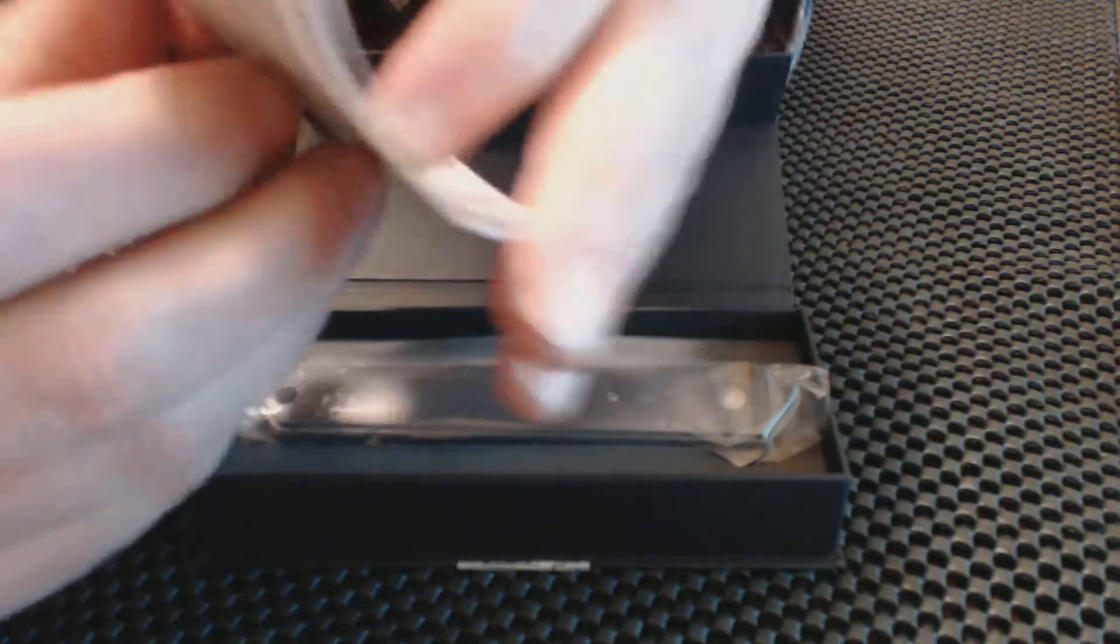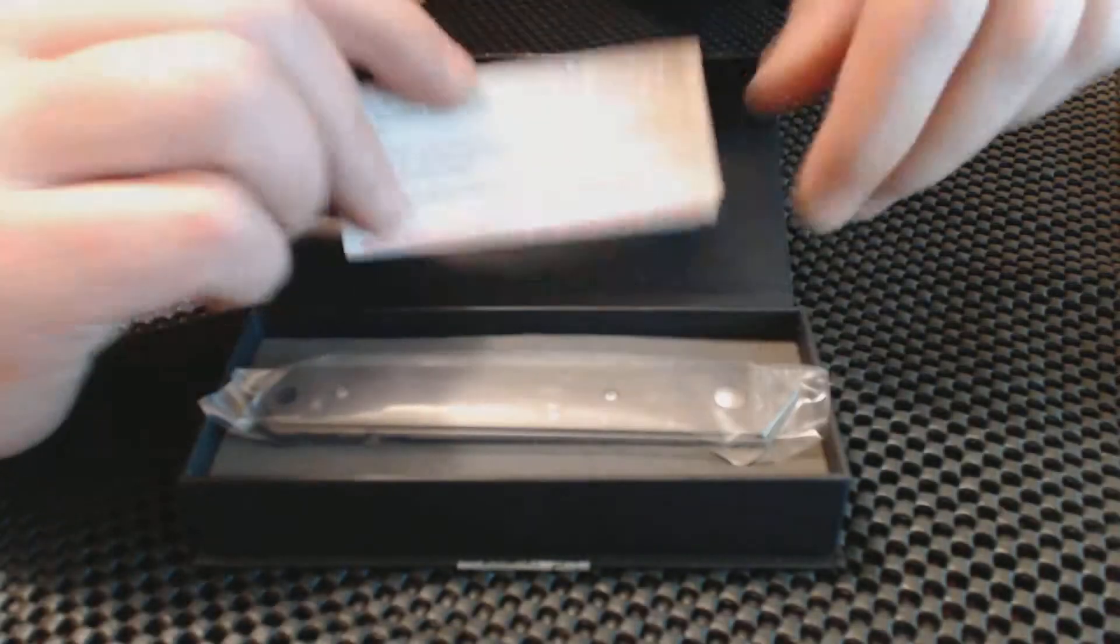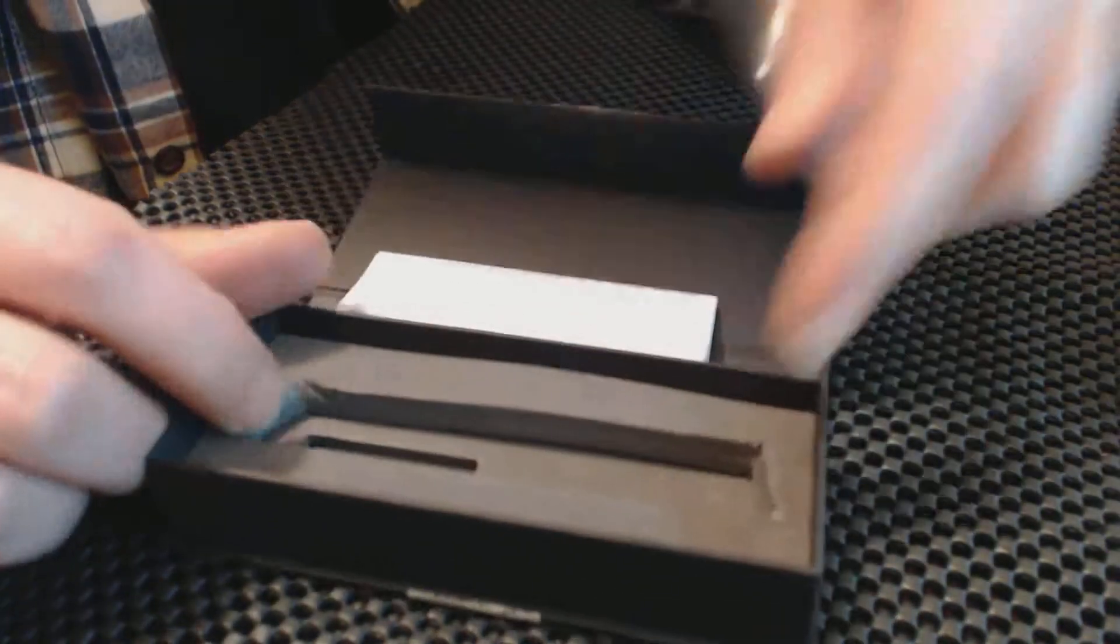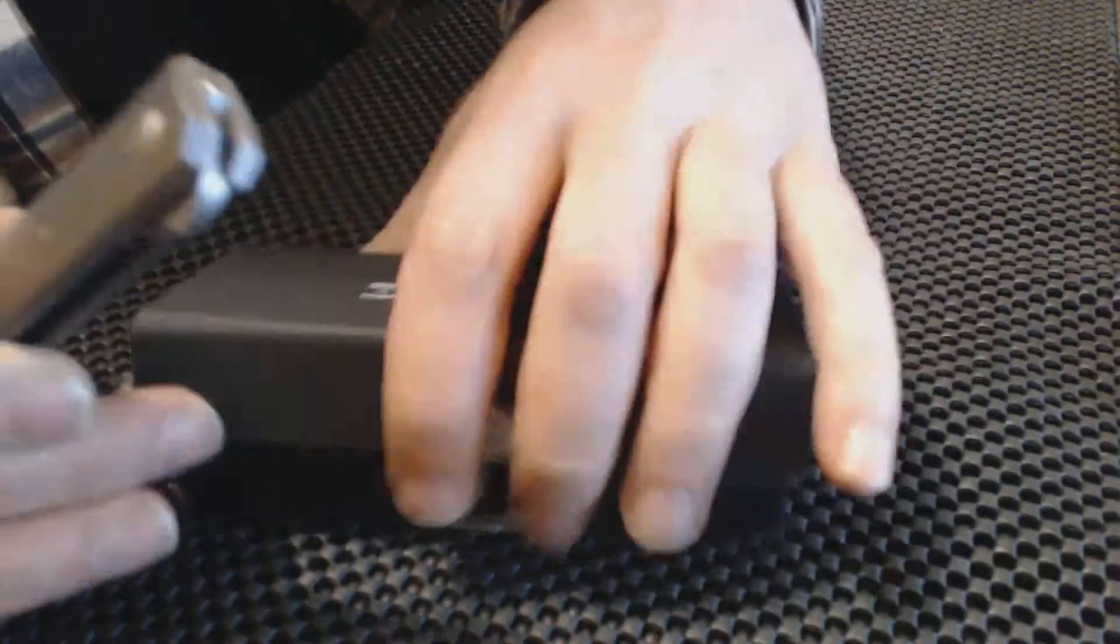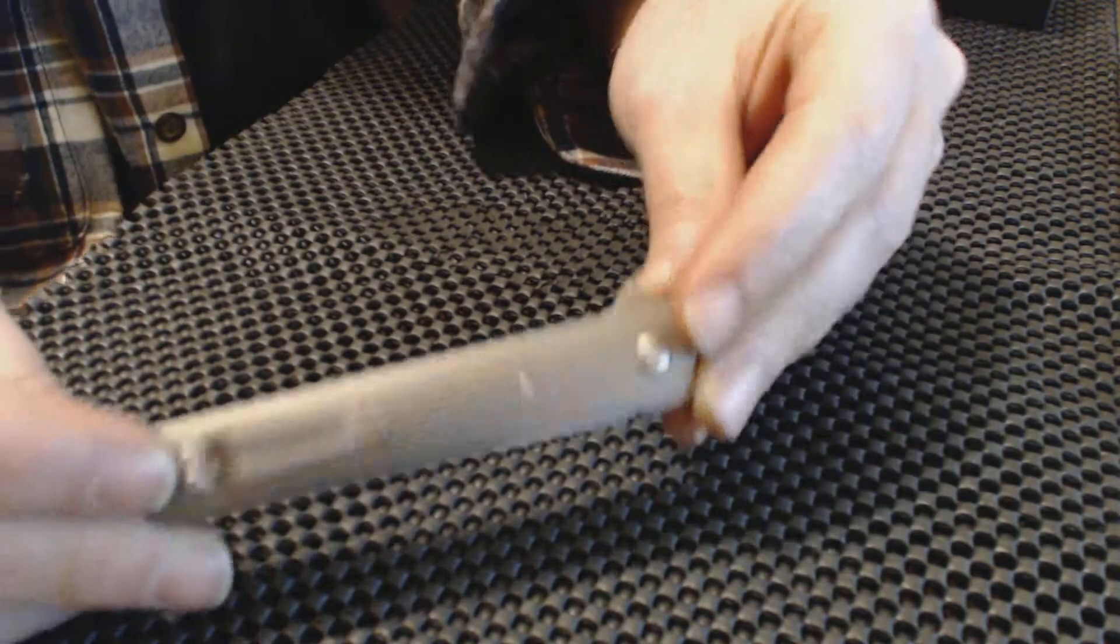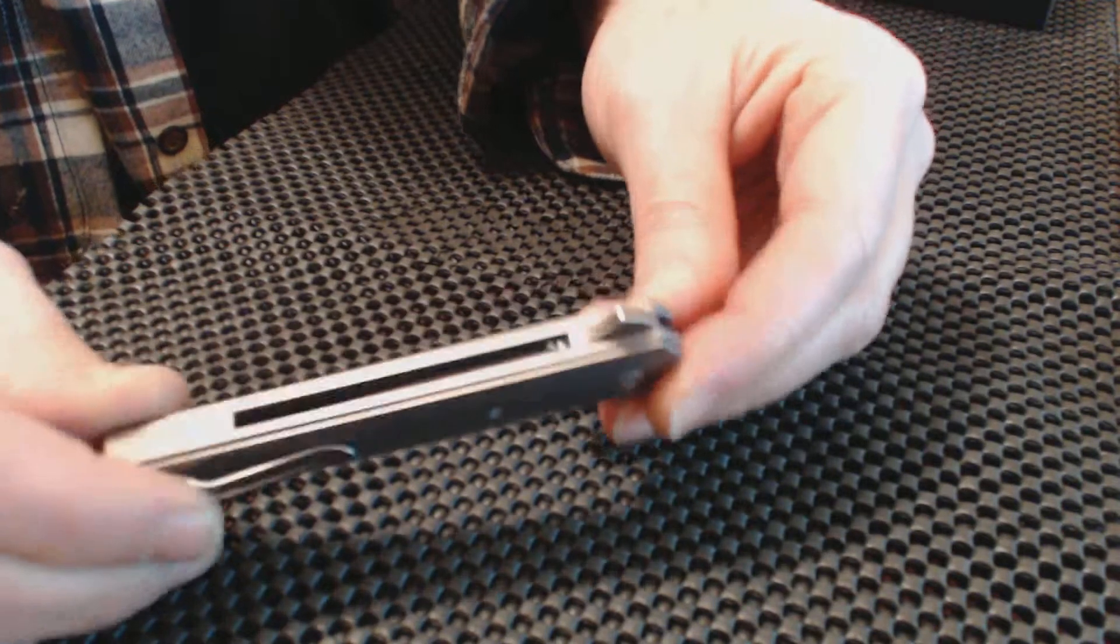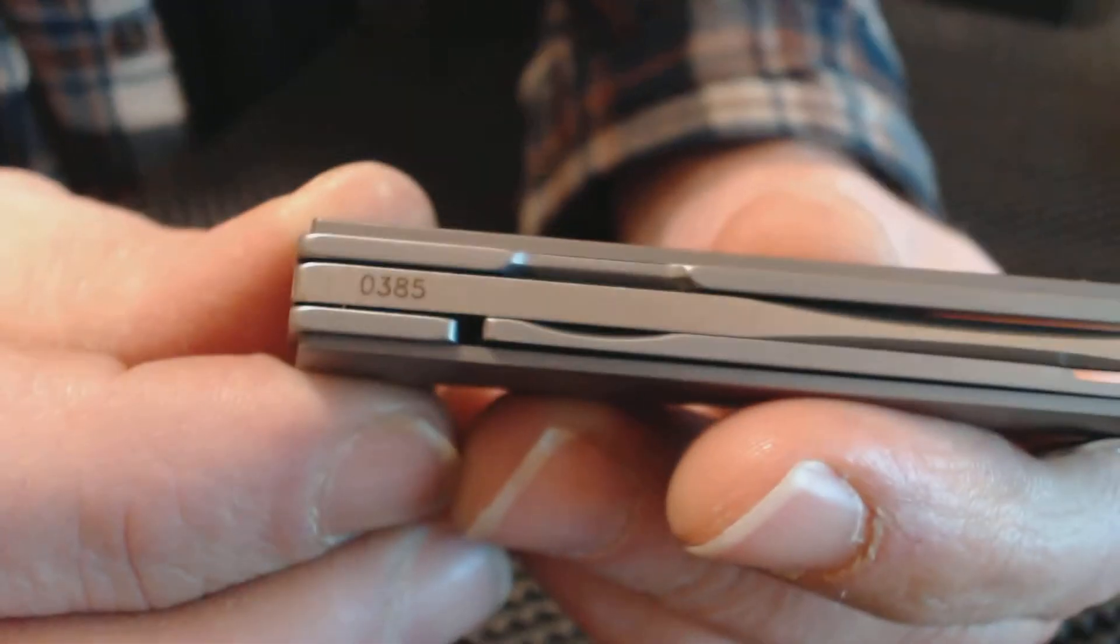This is the knife comes in a nice little padded case. You see that's padded, good for protection. So we will move that out of the way, get on to the star of the show. This is the titanium flipper of the Boker Kwaiken and you can see it is serial number...